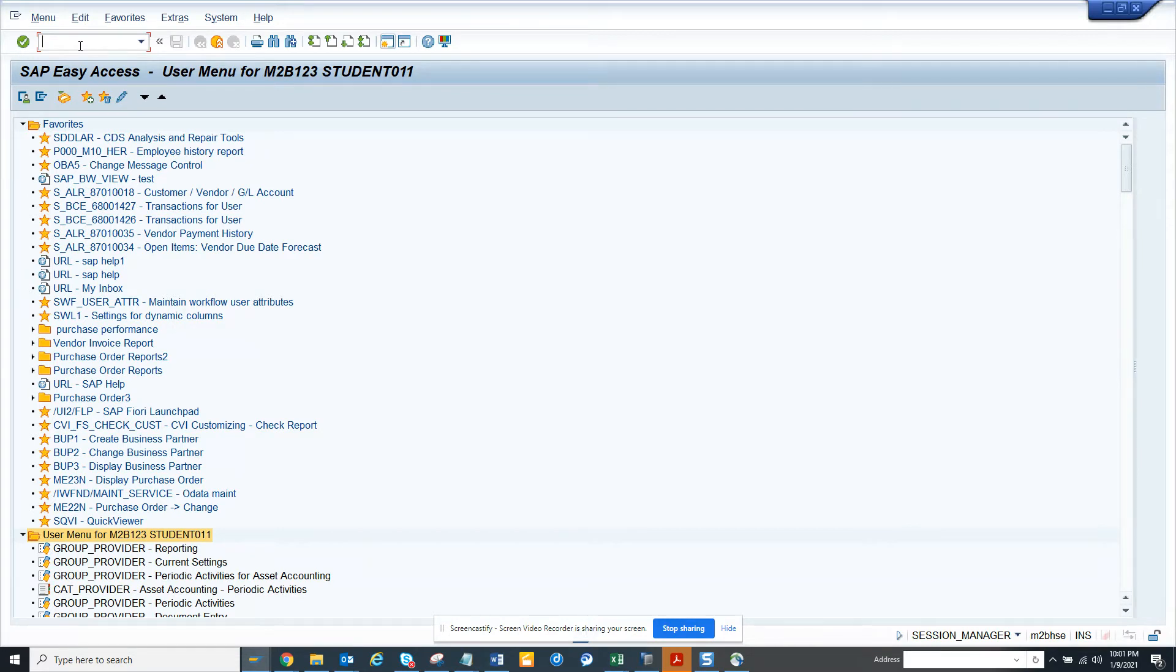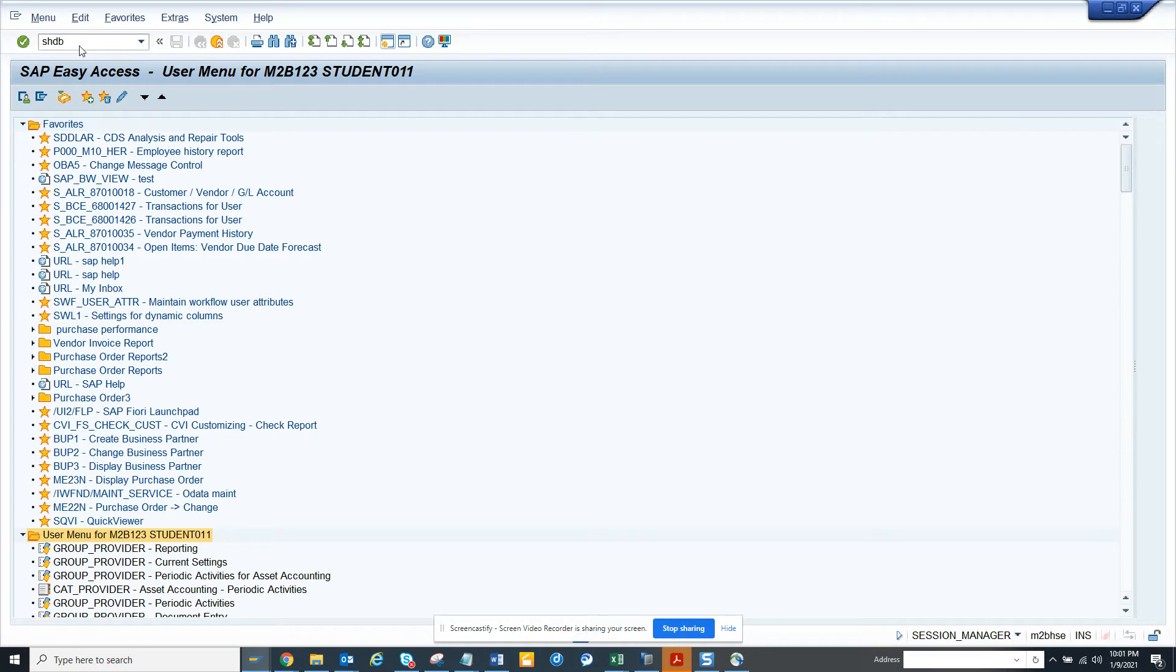So if we don't have a transaction code already available standard, BDC is the way to go. We go to SHDB, that's the transaction to create a BDC session.